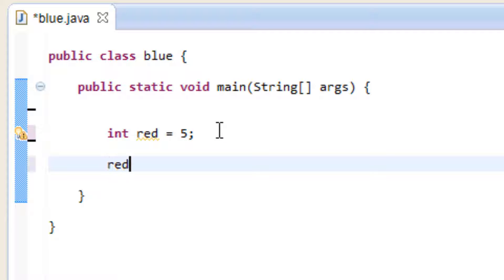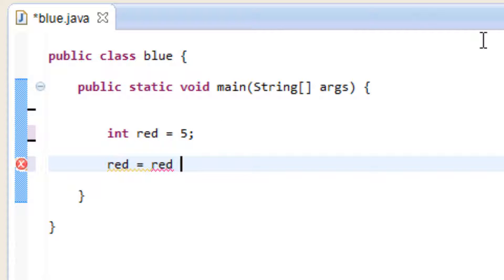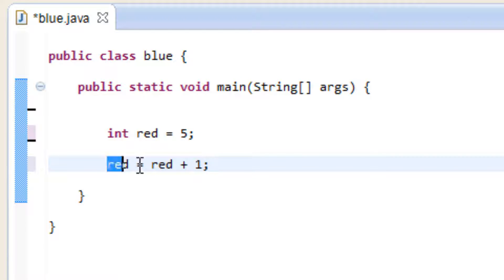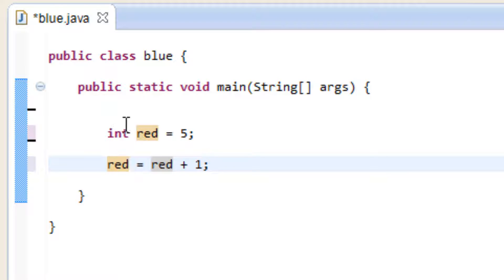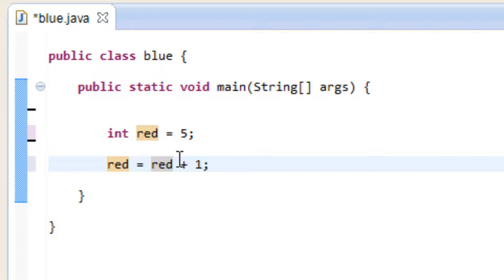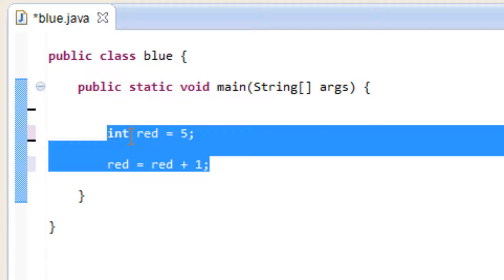We can also say our variable red is equal to red itself, which has a value of 5, plus let's say 1, and end it with a semicolon. So basically we said variable red, which has a value of 5 assigned up here, and we said it equals itself plus 1. So itself has a value of 5 plus 1, then the value of 6 gets reassigned to the variable. This is a long way to write this — there are shorter ways, and they're called shorthand operators.